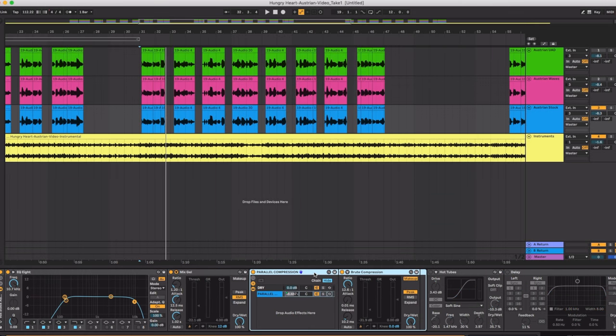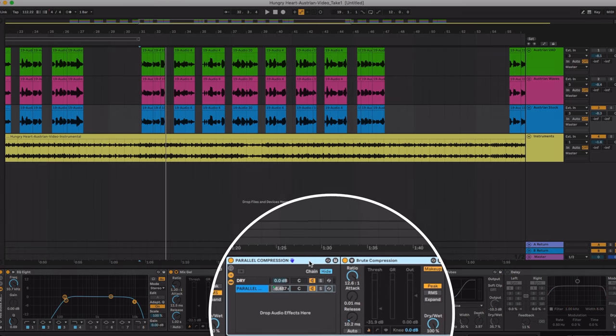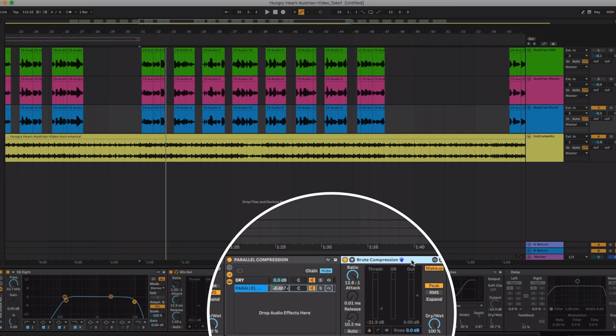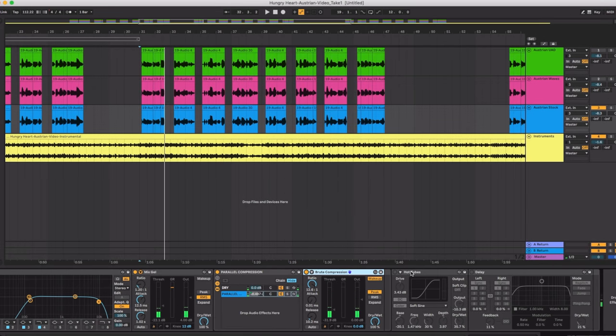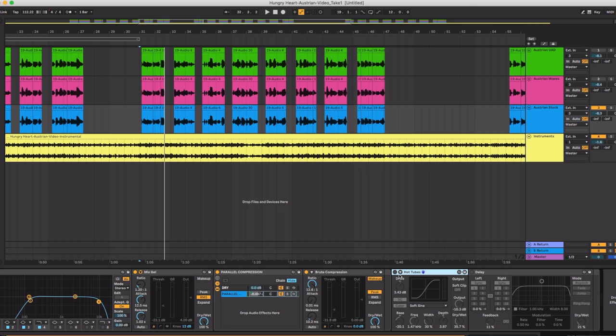Let's add the parallel compression just like I did with the Waves and the UAD versions. And I'm using the preset Brute Compression. Next I tried to mimic the saturation that I got with those other plugins by UAD and Waves.